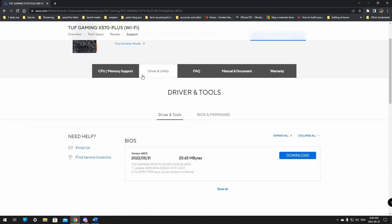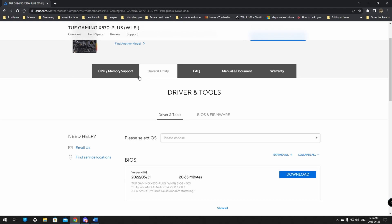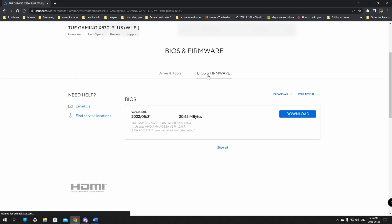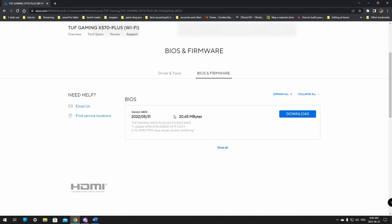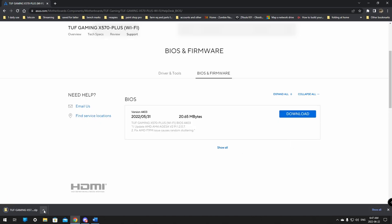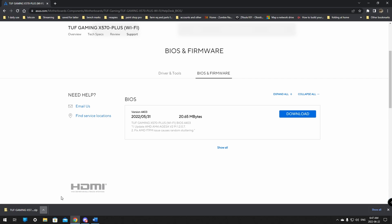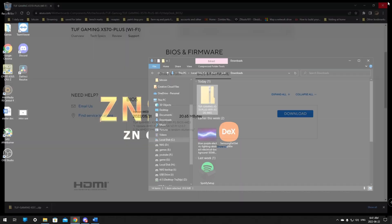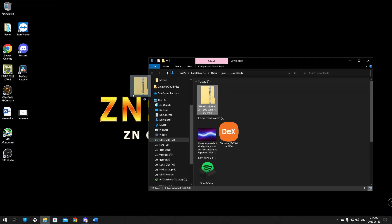When you click on drivers and utilities it will say drivers and tools and over here it will say BIOS and firmware. When you click over here there should be an option not in beta. If you see a beta version try downloading the one underneath it depending on what problems you're having. If you're having issues due to stuttering it might be time to download the top update. From here just click the download. Okay we have it downloaded we can close the website.